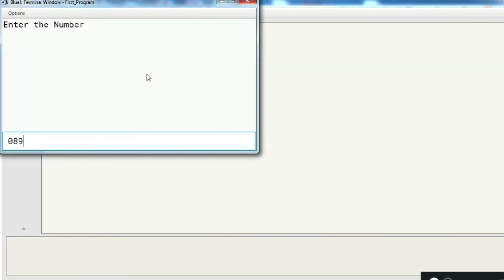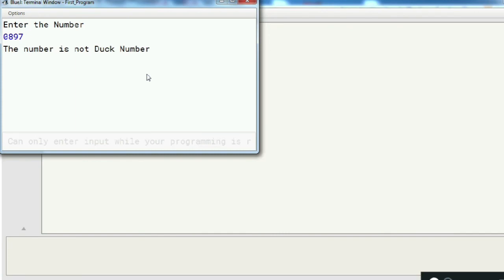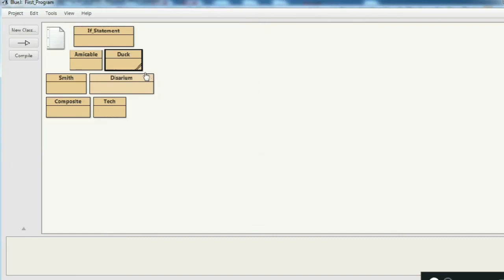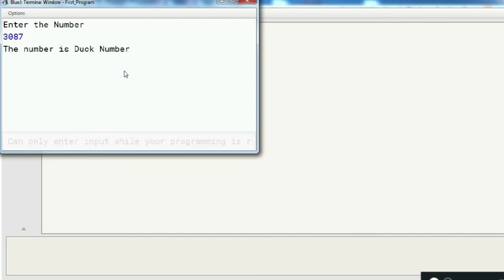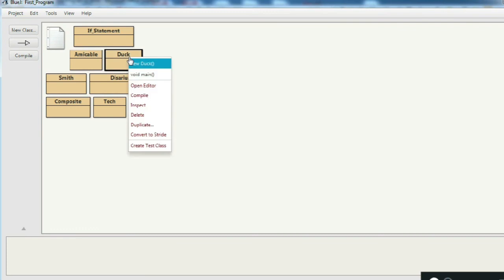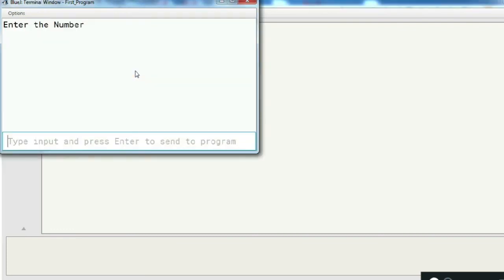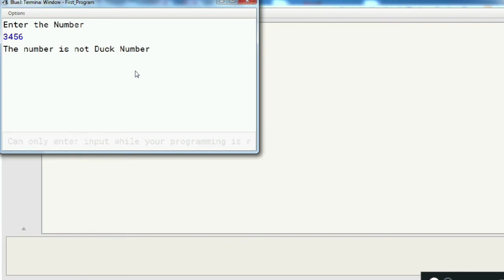Let's run the program. A number that starts from zero is not a Duff number. A number that has a zero in it is your Duff number. A number that has no zero at all is also not a Duff number. Thank you for watching the video.